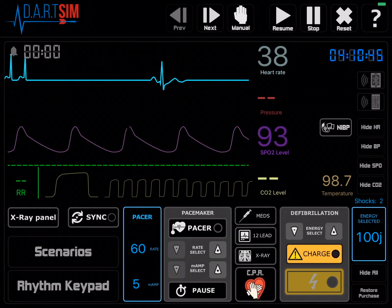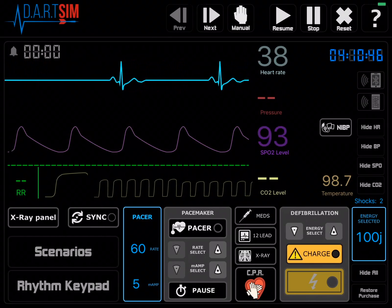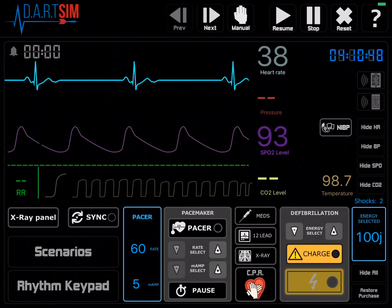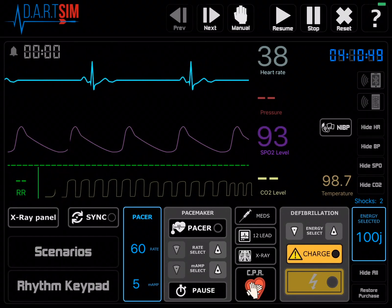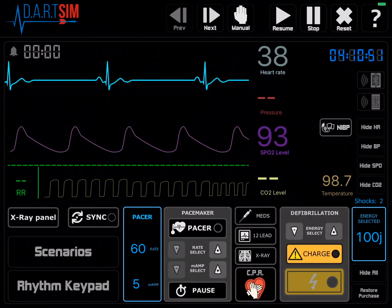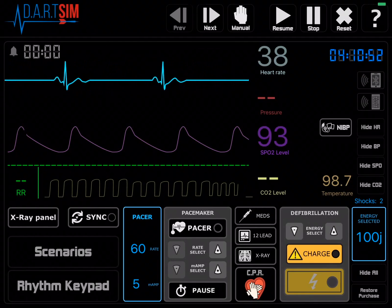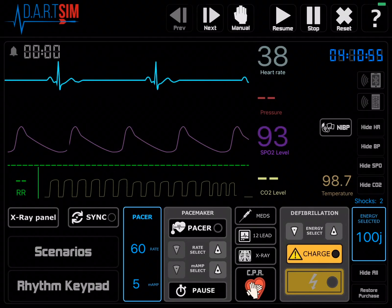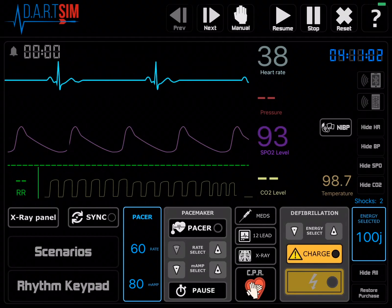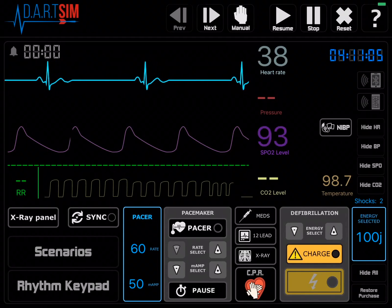If you have a slow rhythm that requires transcutaneous pacing, you can do that as well. You'll notice there is a pacemaker area in the center bottom area of the screen. You can select your energy there, as well as your starting rate, and then turn on the pacer.